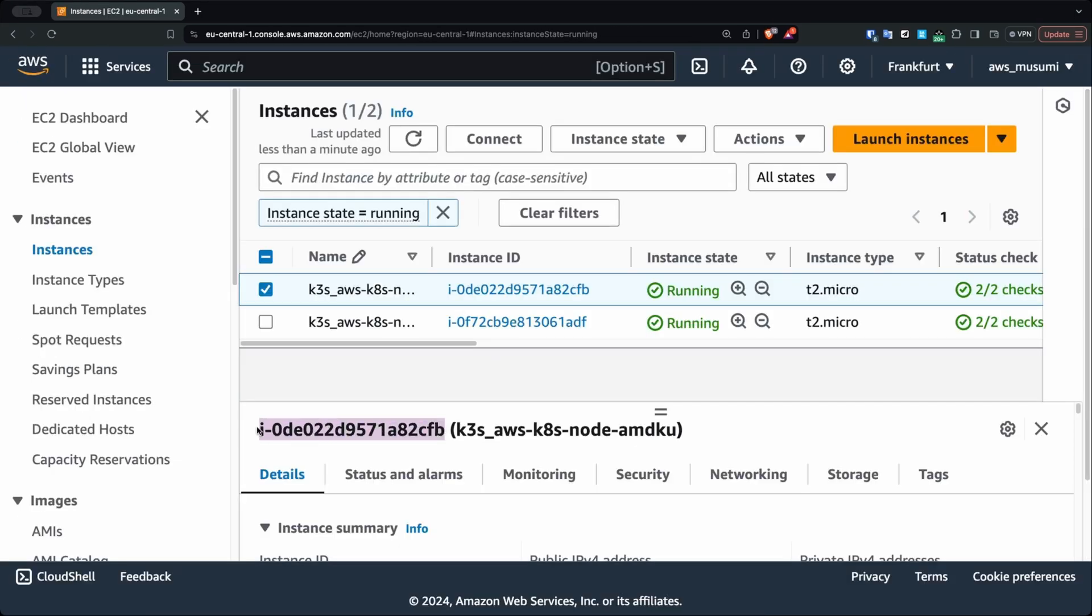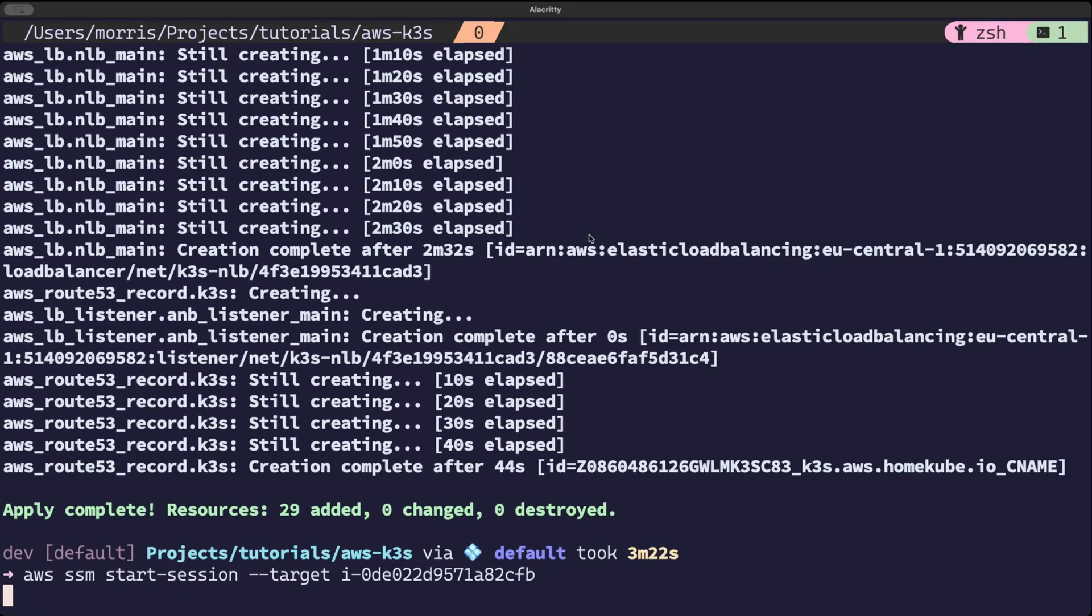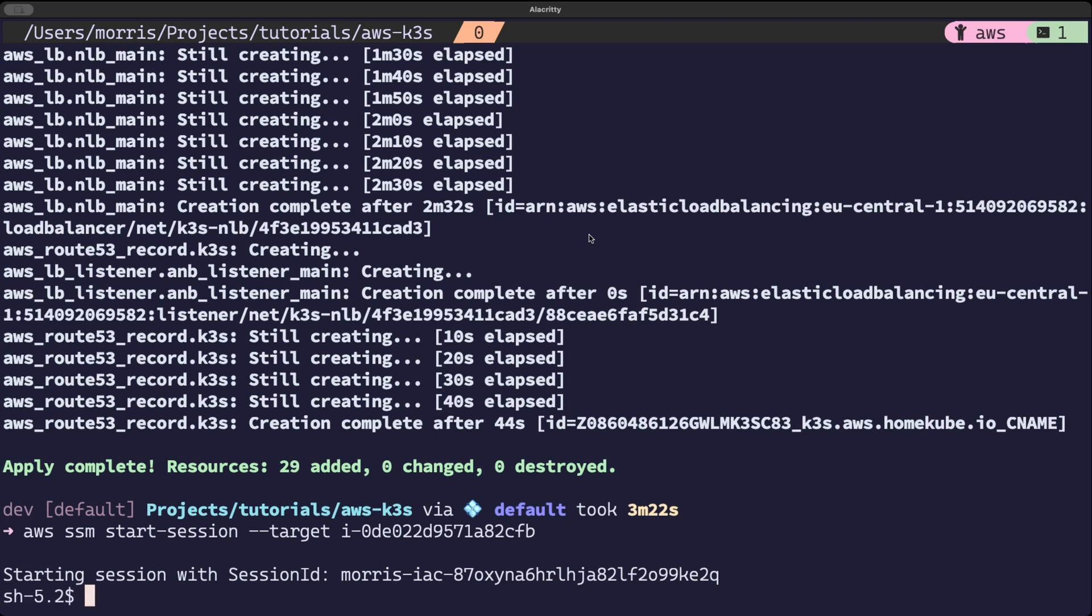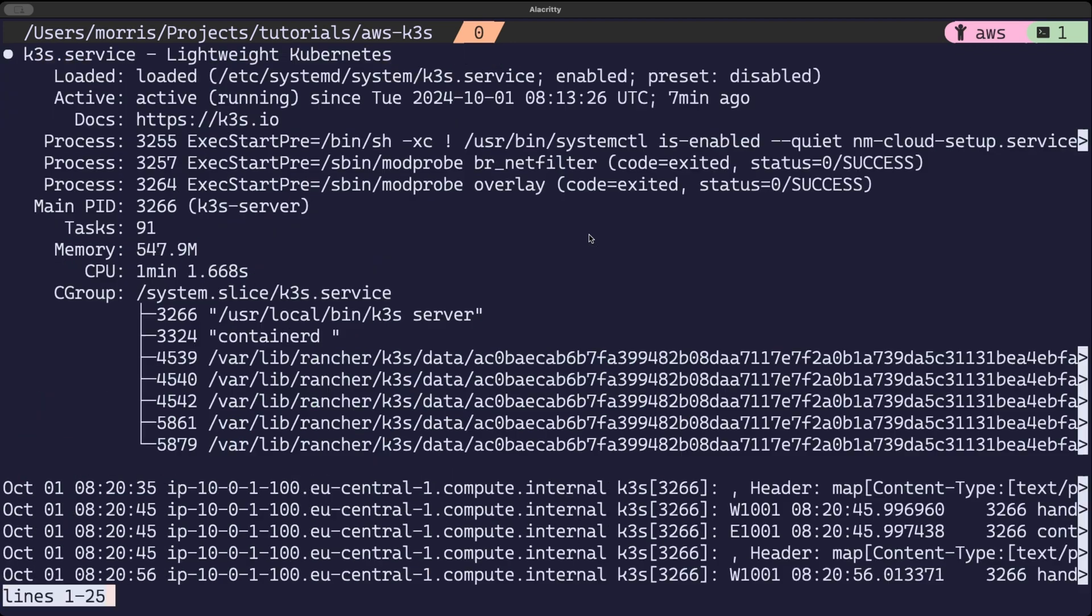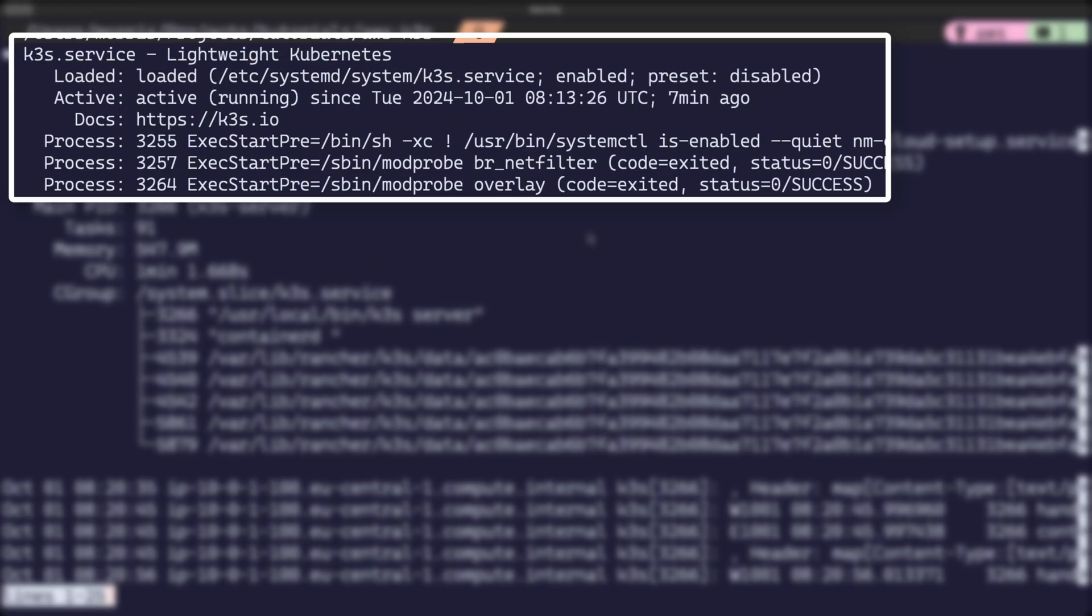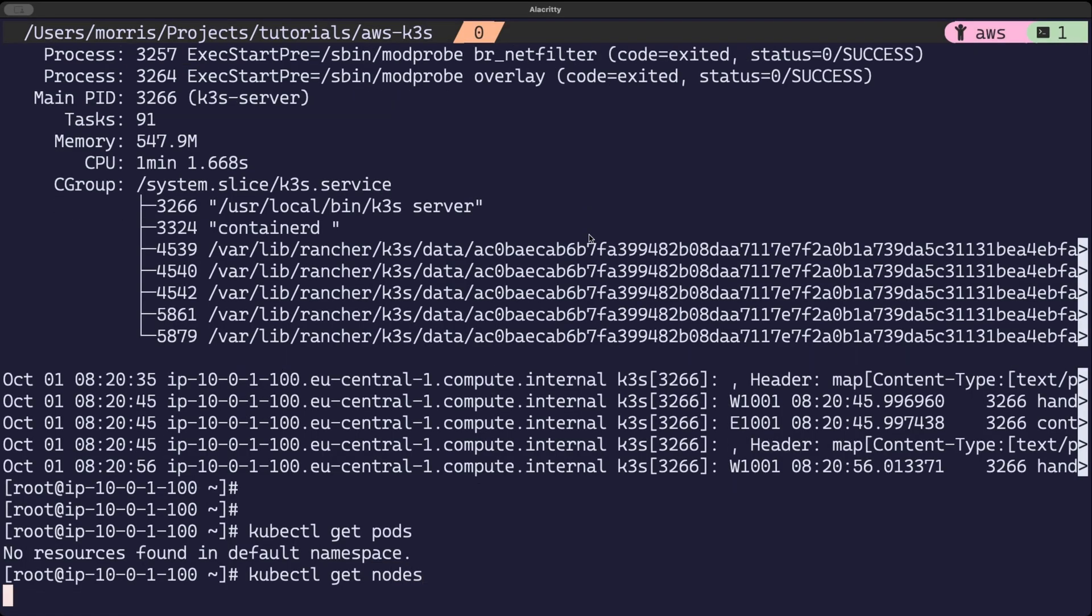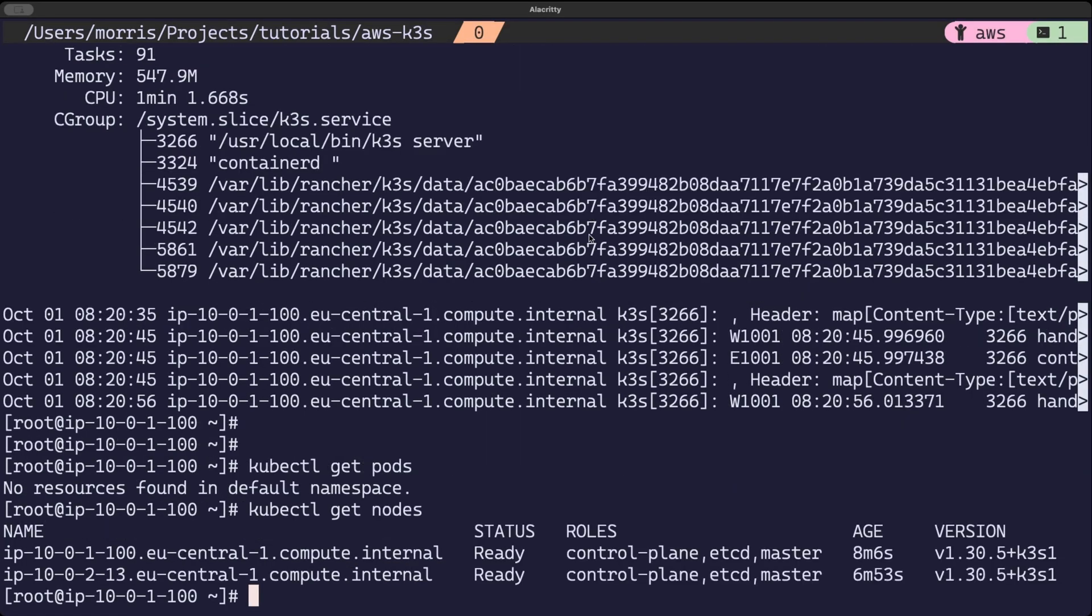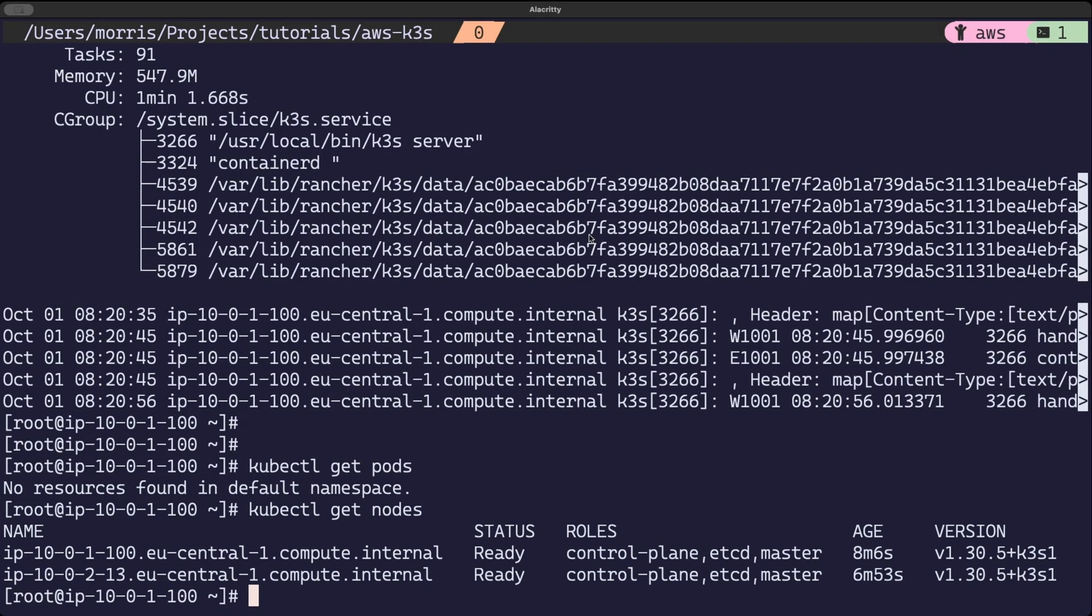Let us log in to an EC2 instance with session manager and run a few commands. You can see that k3s is running on the first node, which means it is deployed successfully to the first node. A kubectl get nodes shows that we have two nodes in the cluster. So this means that the second node also installed successfully. So the cluster is now deployed and running in the cloud,